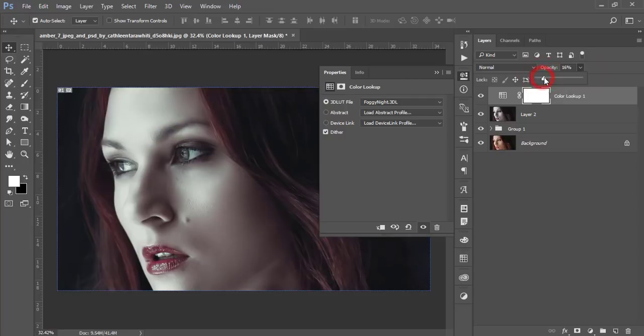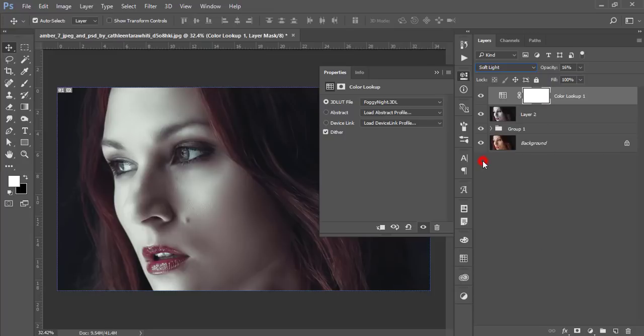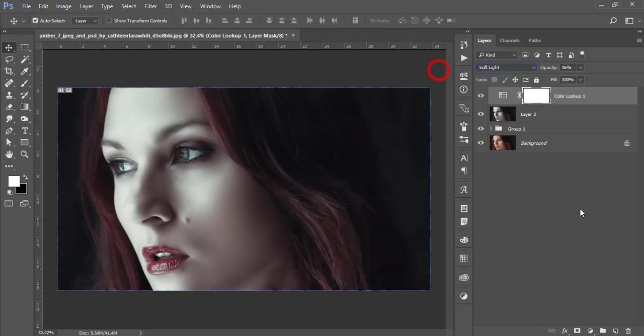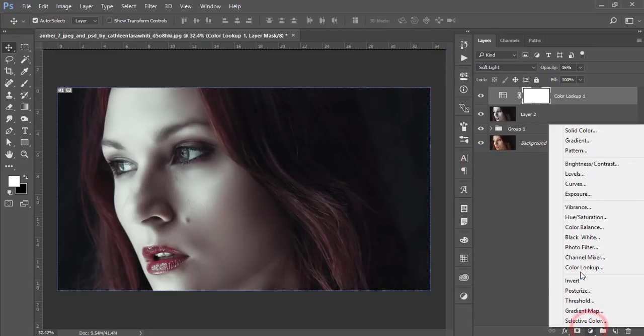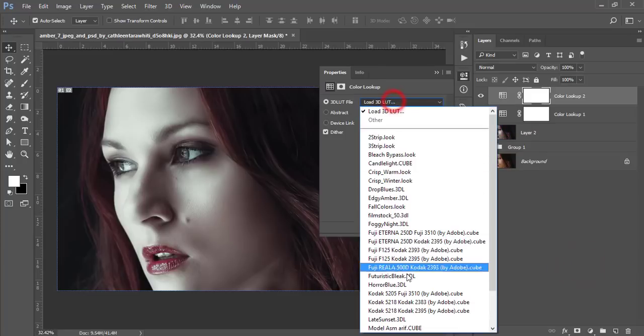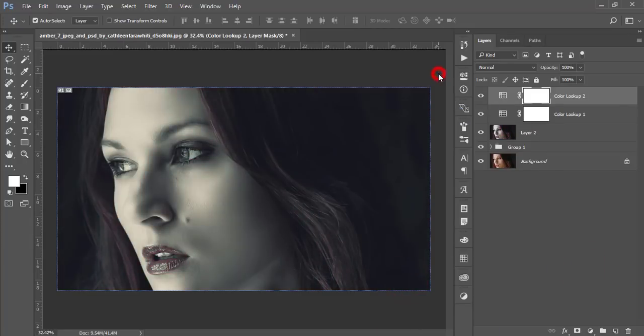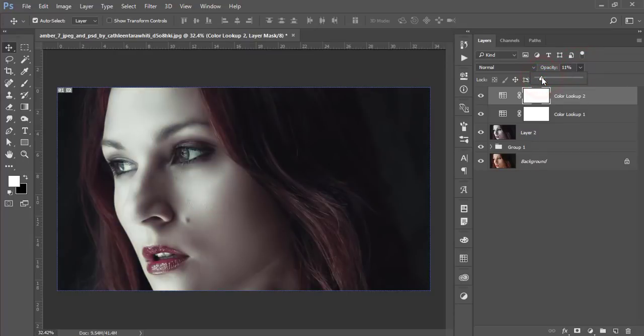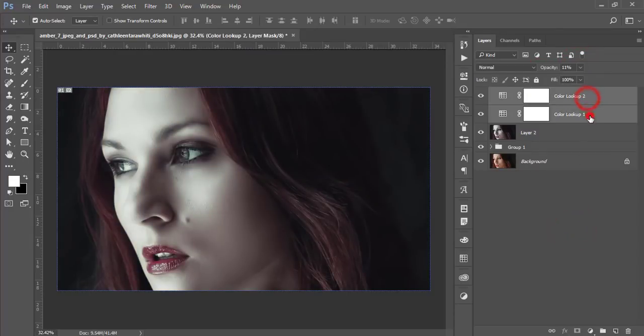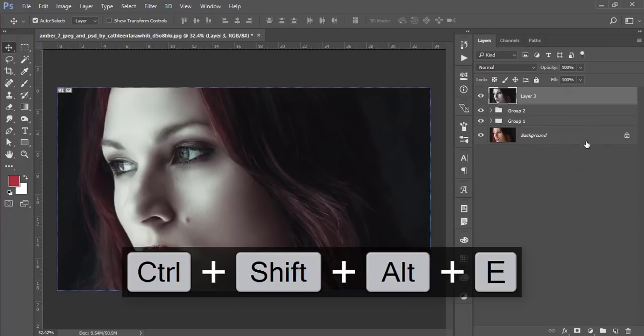Then again, adjustment layer, Color Lookup. From here, I'll use Futuristic Bleak, make the opacity 11 percent. Select all these layers and make a group. Now it's time to apply another filter. Go to Filter, Nick Collection, and Color Efex Pro.